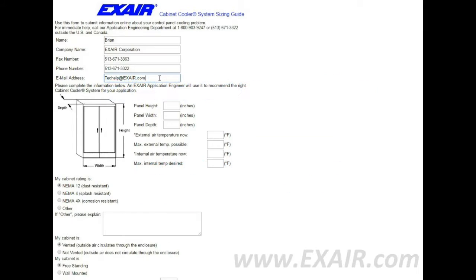Today we're going to take a look at filling out the X-Air Cabinet Cooler System Sizing Guide. Use this form to submit information online about your control panel cooling problems.